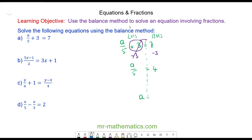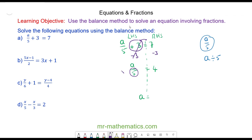Now A over 5 is the fraction part of this equation, and we need to understand what this means. It simply means A divided by 5 — a fraction is a division. So we need to do the opposite of dividing by 5, which is multiplying both sides by 5, because 5 divided by 5 will make 1. So we're left with A is equal to 4 times 5, which is 20.